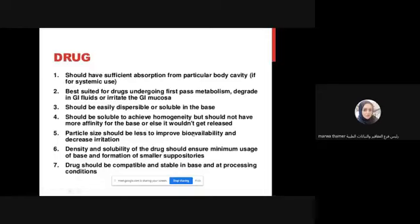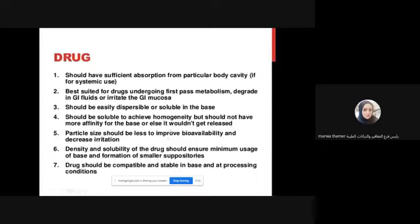The particle size should be small to improve bioavailability and decrease irritation. The larger the particle size during suppository preparation, the more irritation can occur. The rectal area has mucous membrane and very sensitive cell layers - sometimes only one or two layers - so they can be easily irritated. Materials used must not be irritant, and reducing particle size increases bioavailability and dissolution.